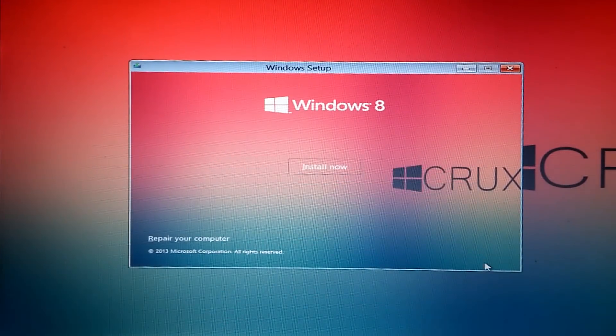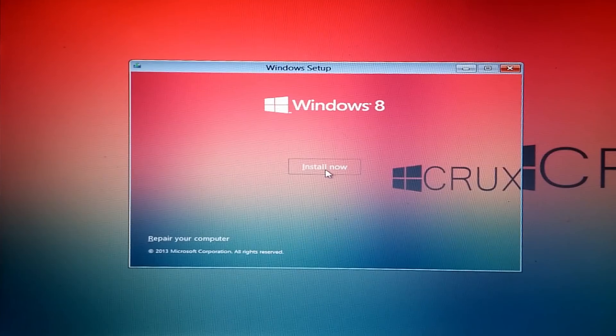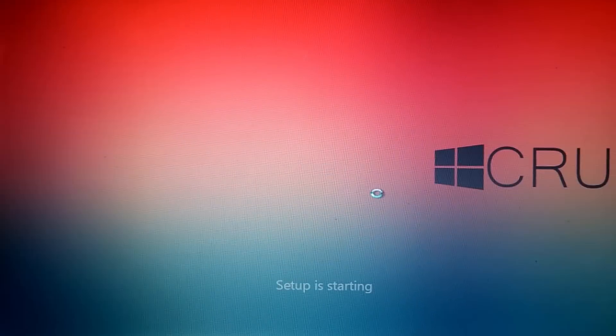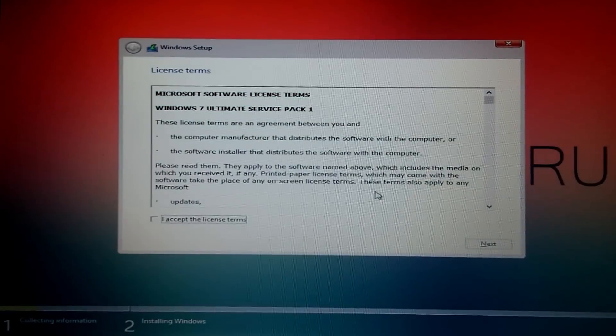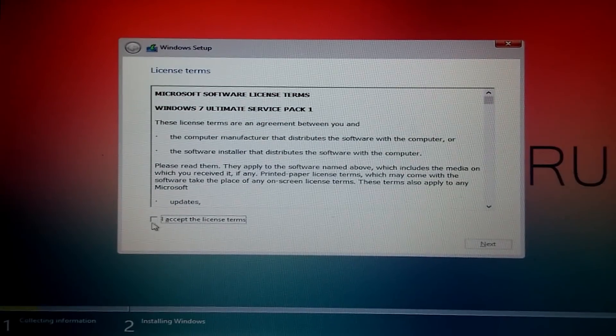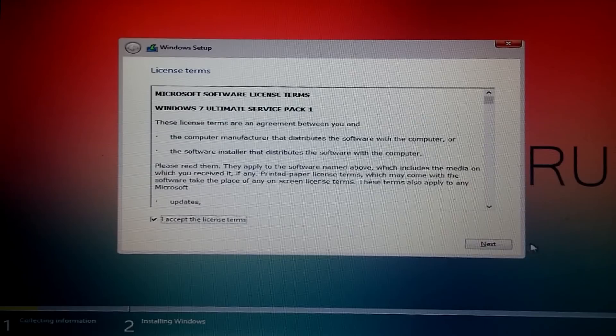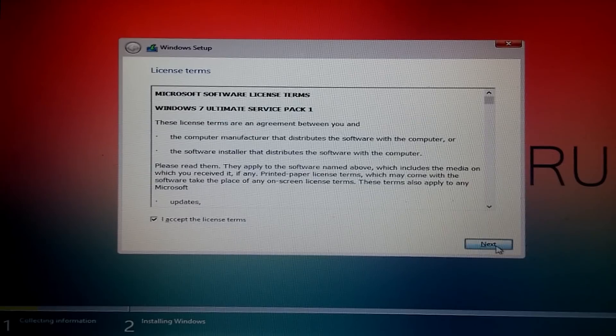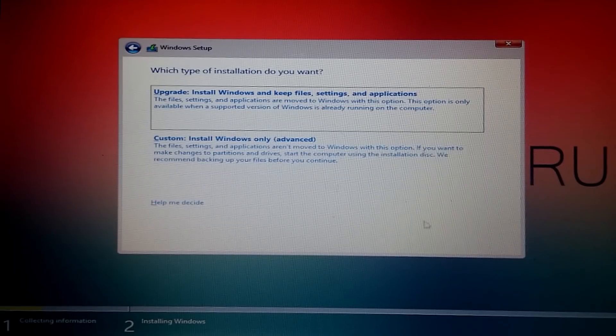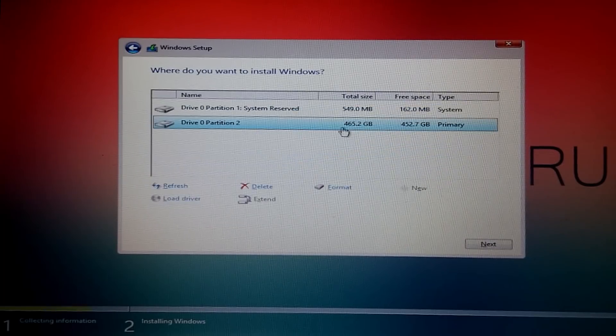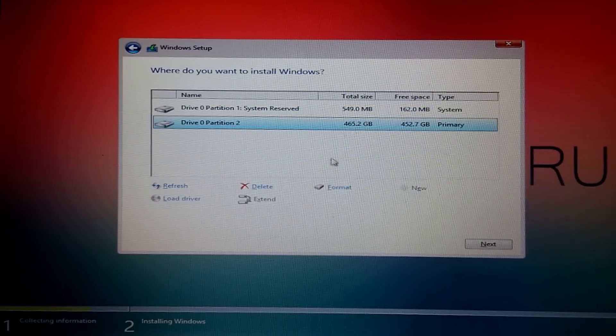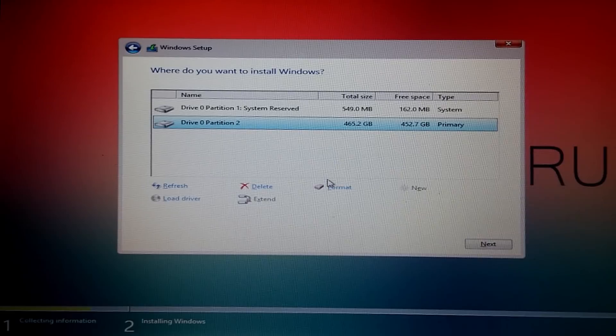After that, click Next, click on Install Now. Now you need to accept the license agreement. After that, click Next. Now click on Custom Install as we are going for a clean install.